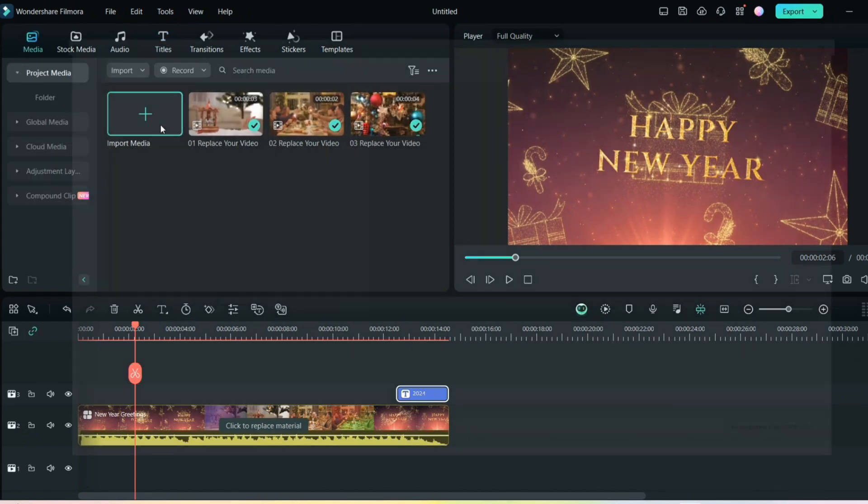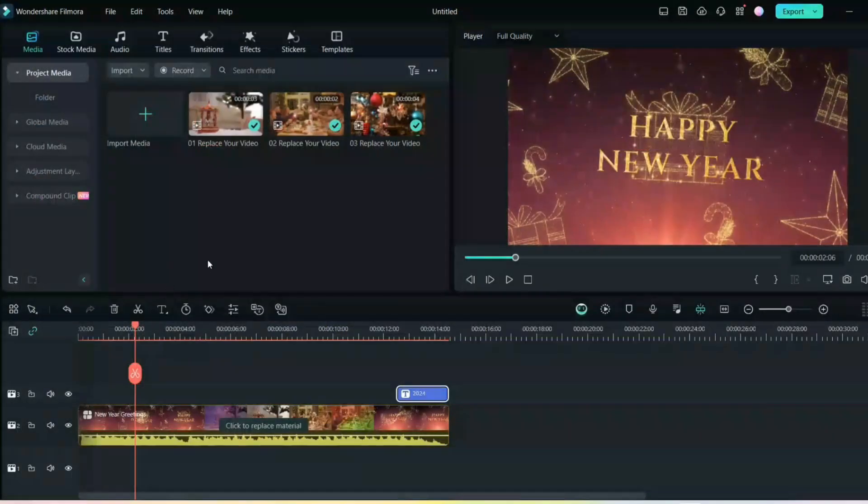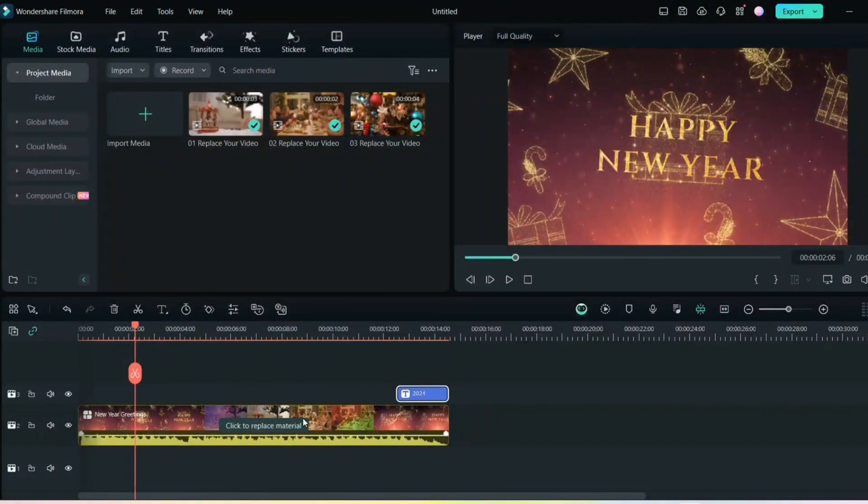If you can record your video, you can just go in the media and import your video file from your recorded video. You can upload and edit in this and add these Happy New Year effects.